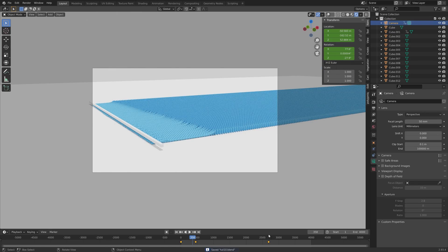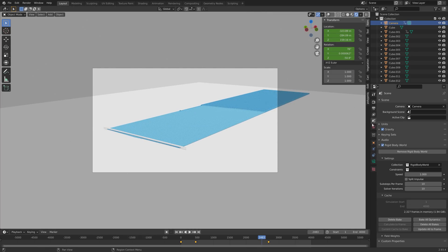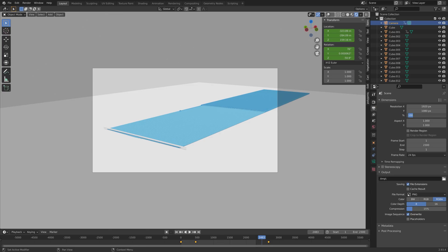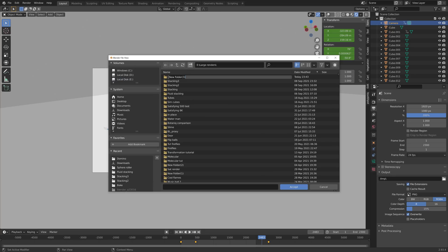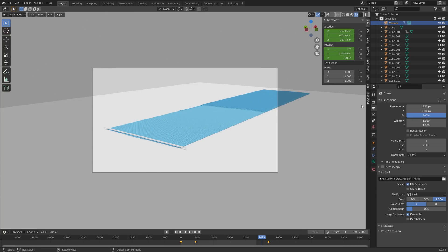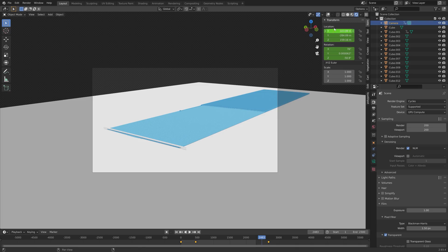The next step is to set up the outputs. Since I didn't bake the whole simulation I'll decrease the end value for the render. In the output properties I'm going to render in 4K — leave it at 100% for 1080p. Select a folder for the final render and you can convert the PNGs to an MP4 later. In render properties I'm also going to enable transparency for the background.